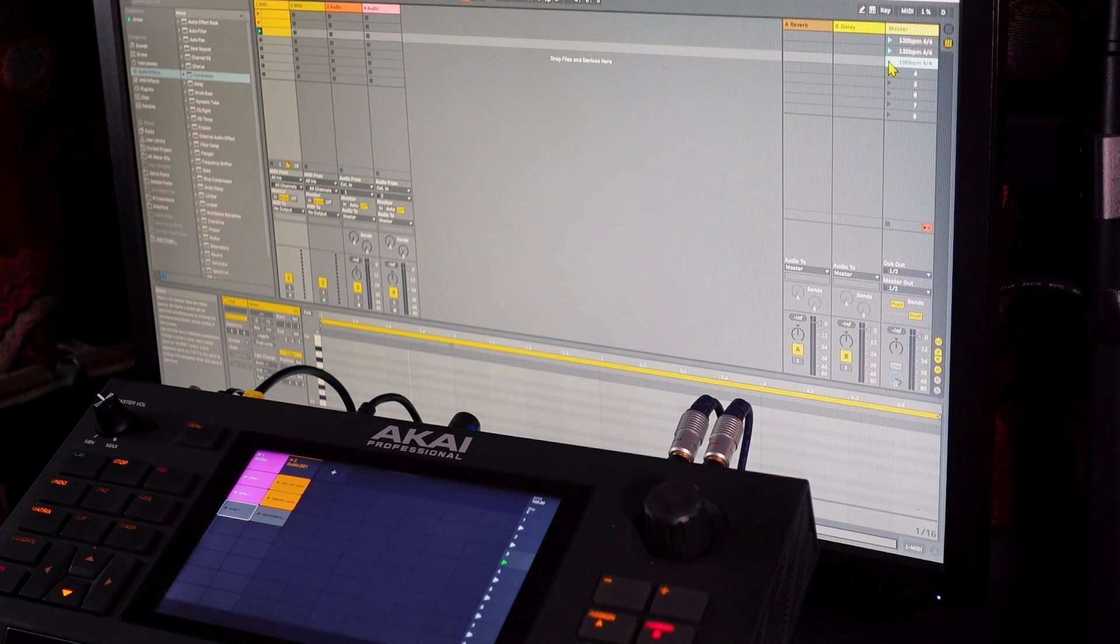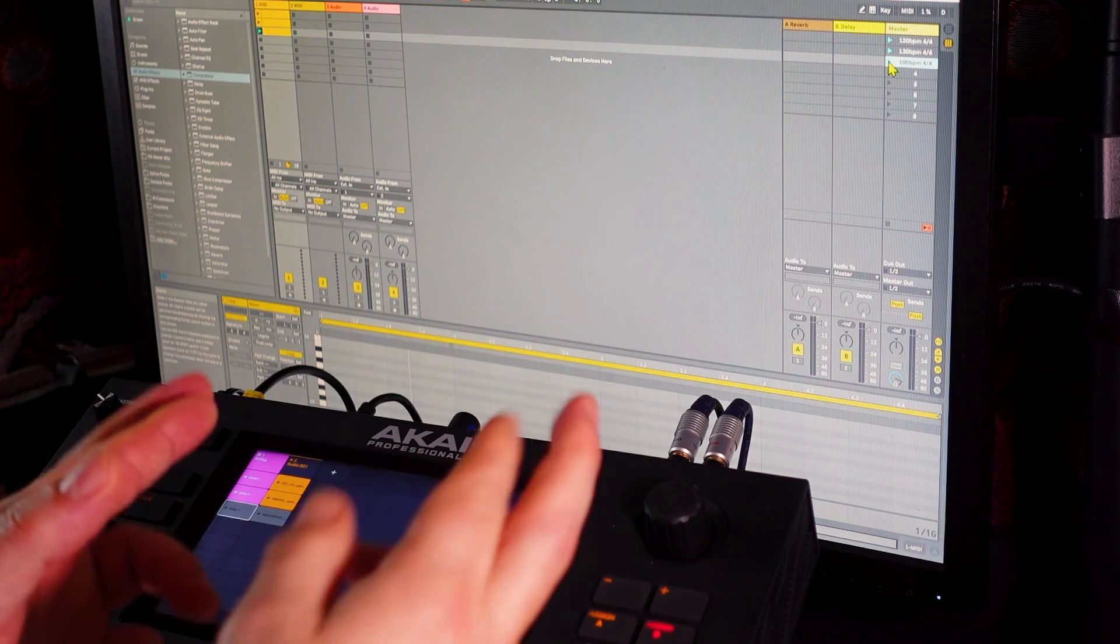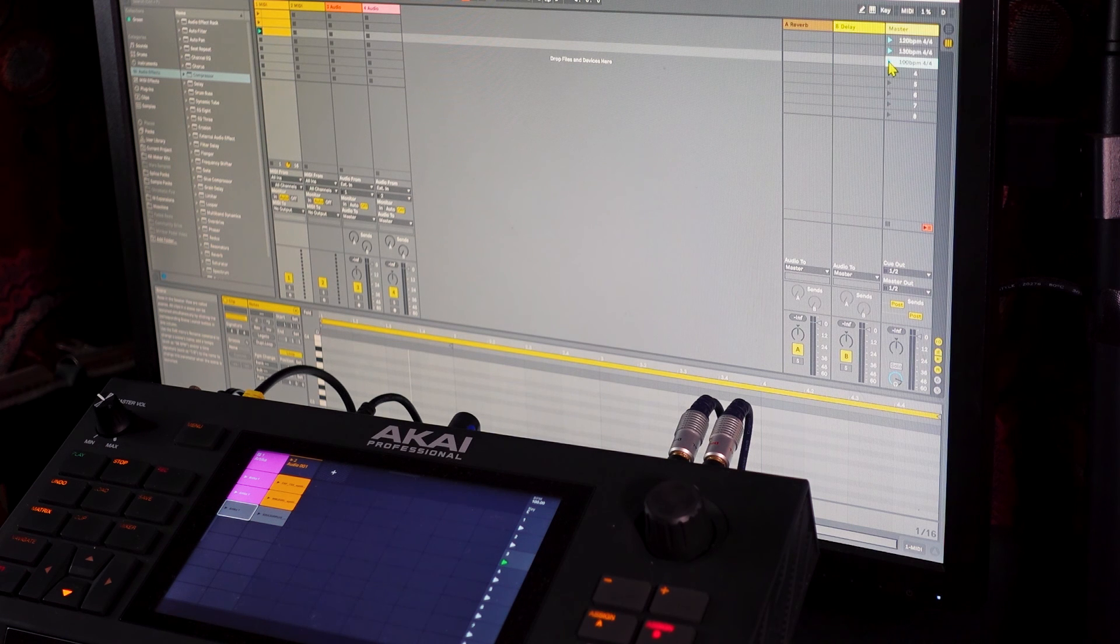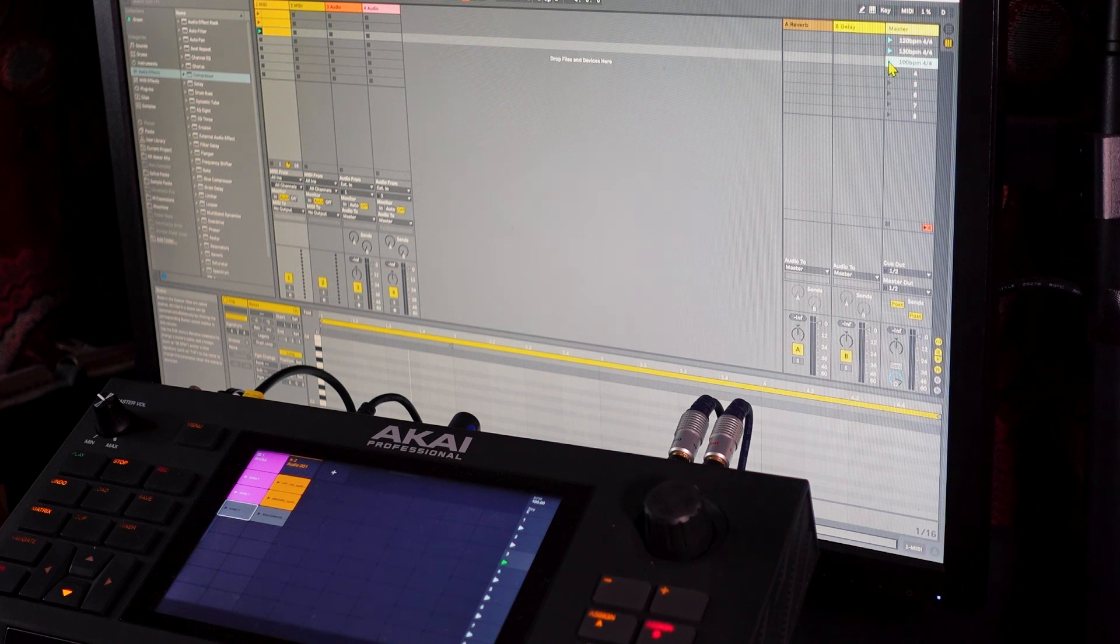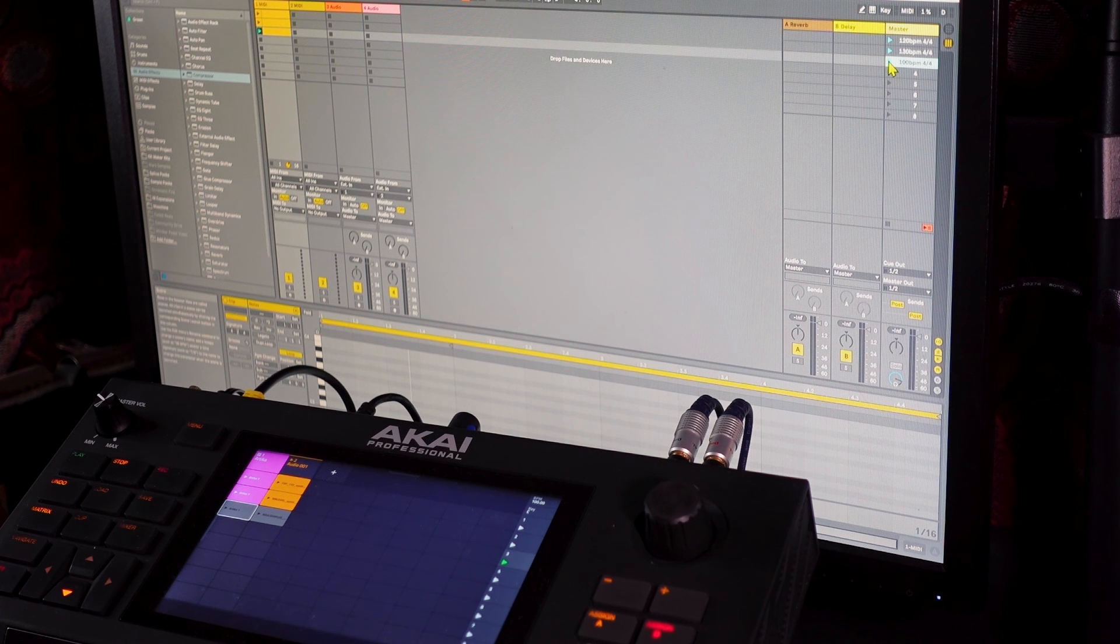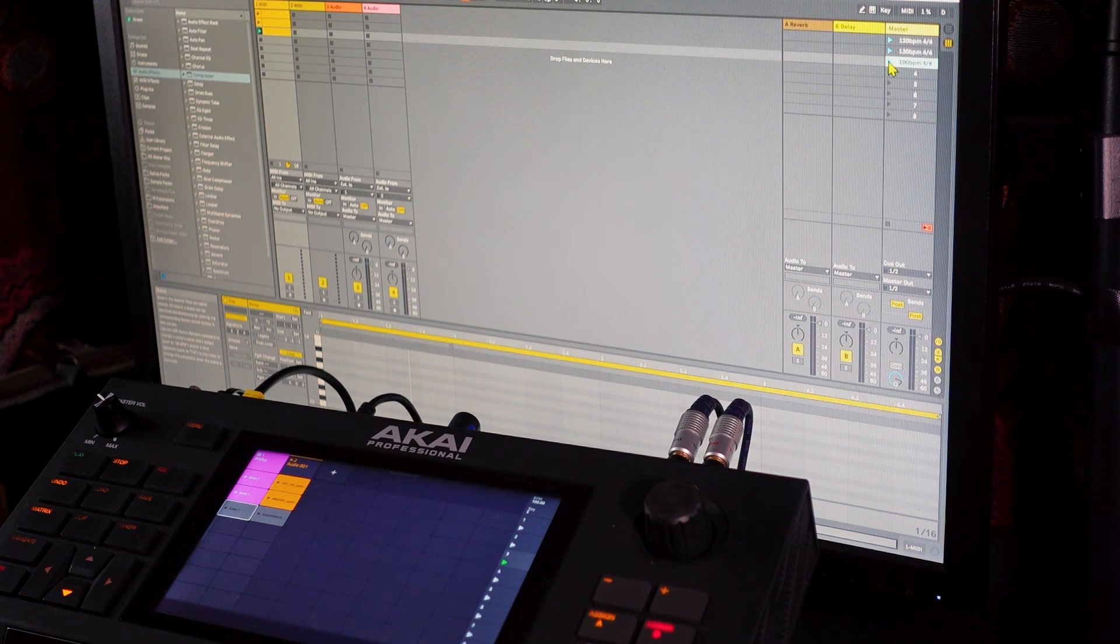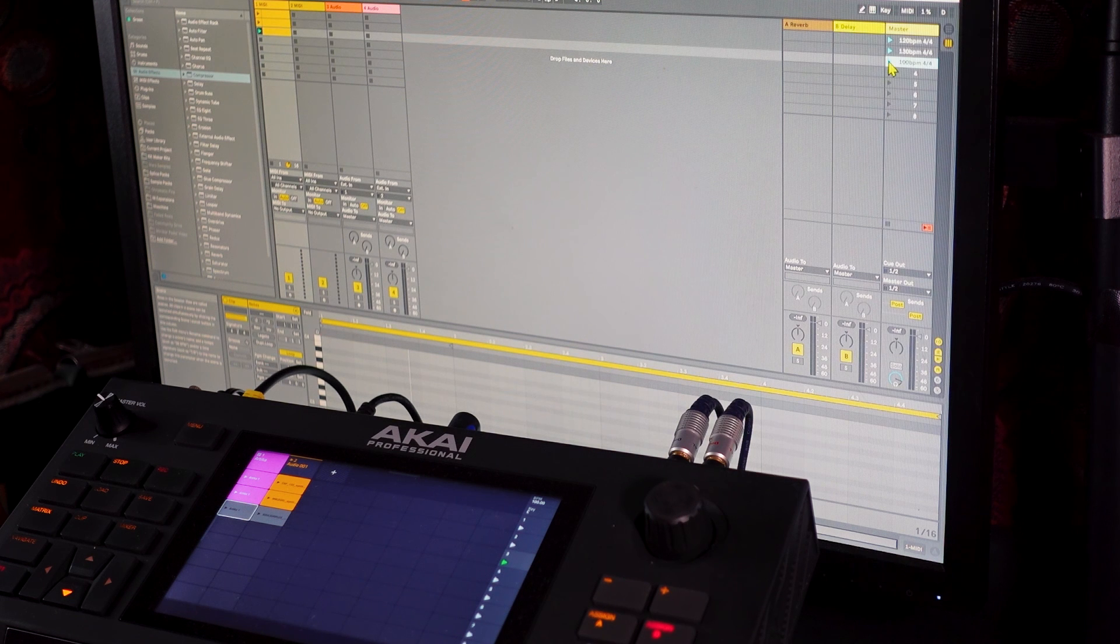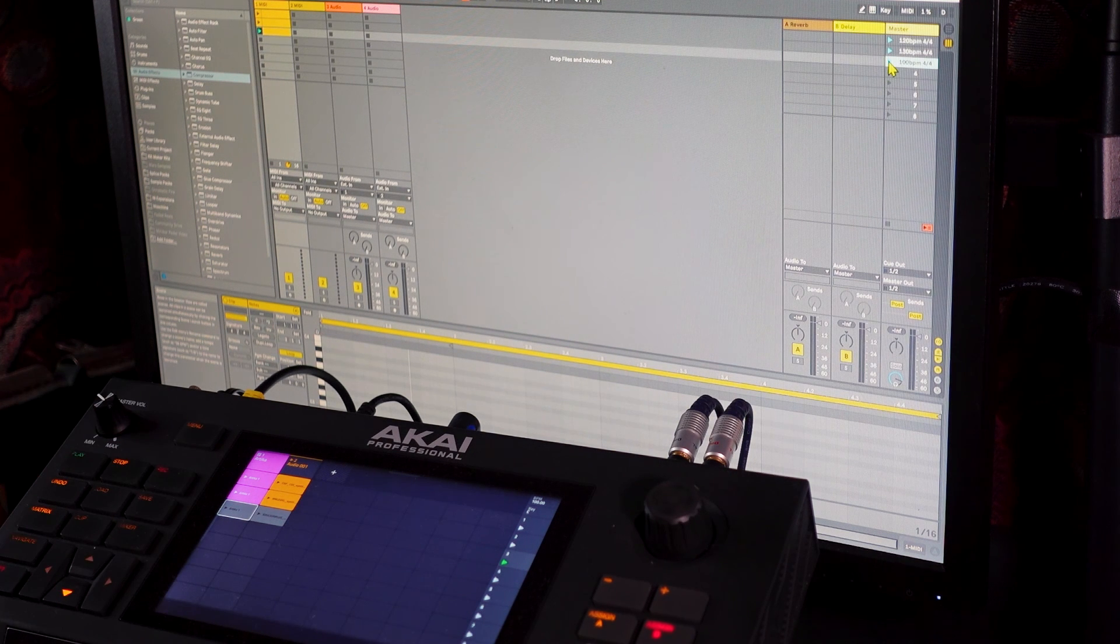So, fingers crossed, if you can see my hands, fingers crossed that Ableton allow or update the Ableton Note app to allow those tempo changes between scenes because that would mean you could literally just rock up on stage with an iPad and a Force and then you could have that full functionality of changing tempo between your scenes without having to do it manually.